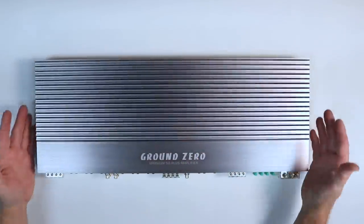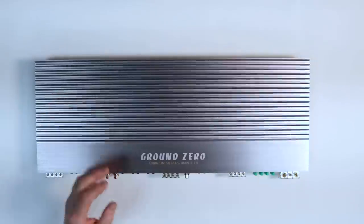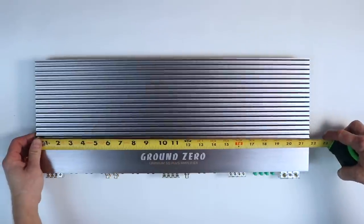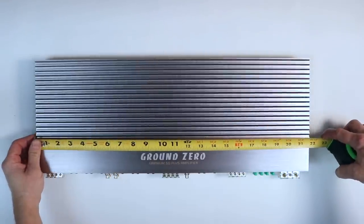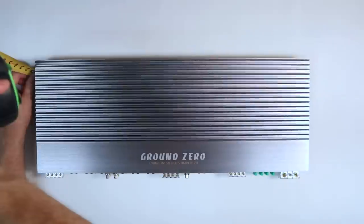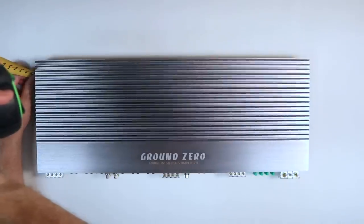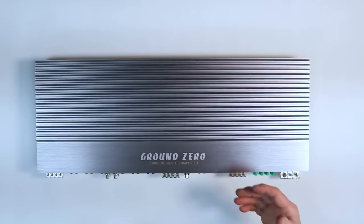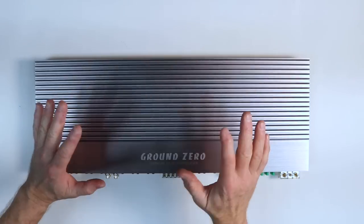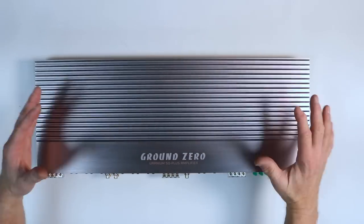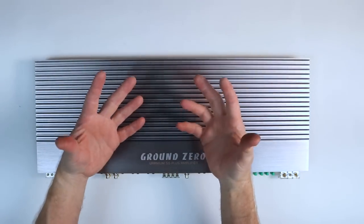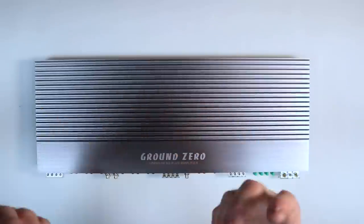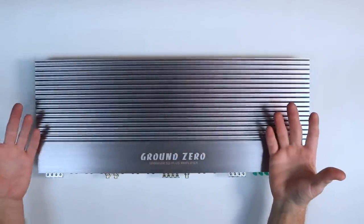First off, it's huge. Let's find out just how big. Without the feet attached, we're at 21 and three quarters long, eight and a quarter inches deep, one and seven eighths inches tall. This is a big amplifier. Big footprint. Goes back to the good old days where if you wanted a high quality amplifier, it was going to be big.